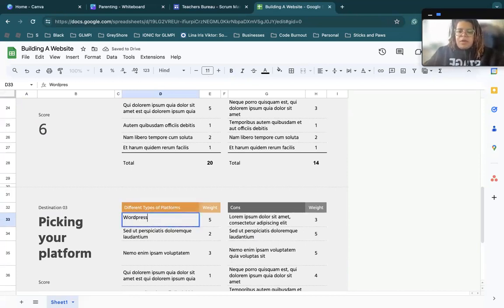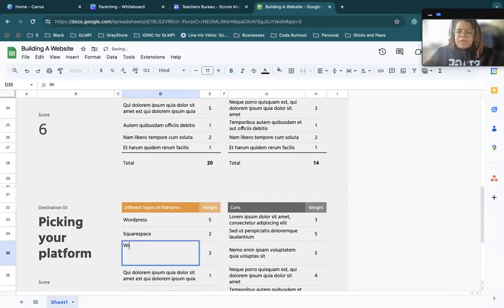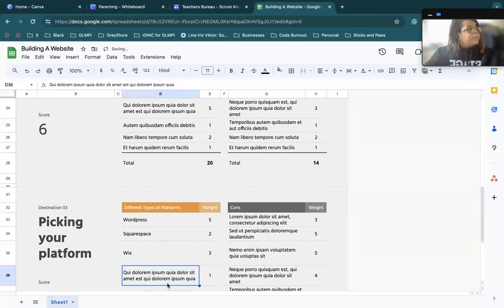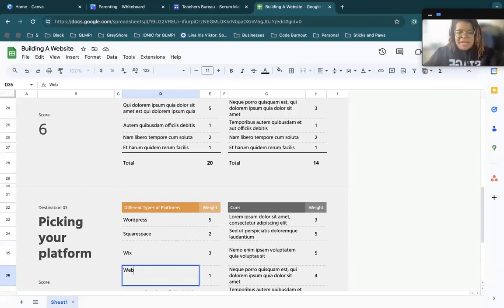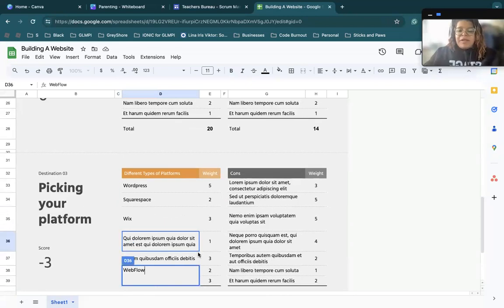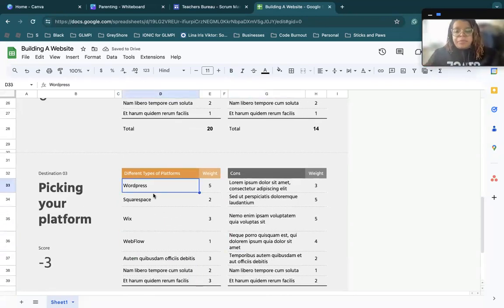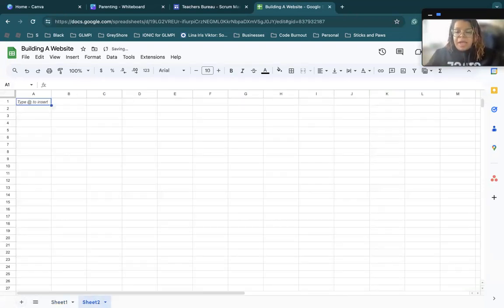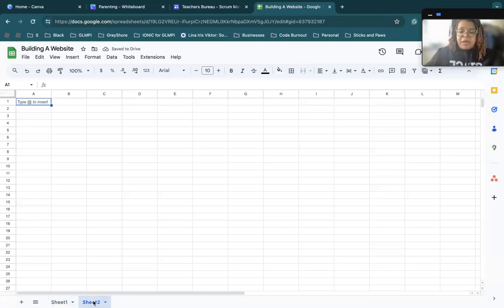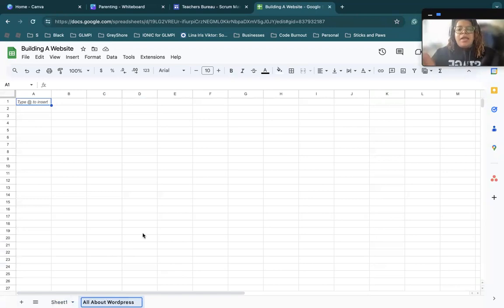And then in here, I could put WordPress. I could put Squarespace. I could put Wix. I could put Webflow. It was on the tip of my tongue. I could put Webflow, so on and so forth. And then in here, let's say, okay, this is WordPress, I'm going to add another sheet. And this sheet can be all about WordPress.